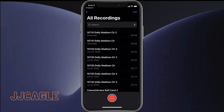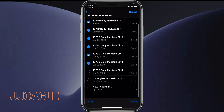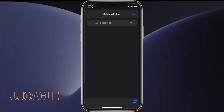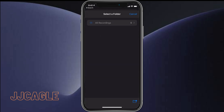Well now if we hit this edit button in the top right corner, we can then select as many or as little voice memos as we want, and then we can hit this move button in the bottom left corner, and then we can enter a name of the folder and save, and it'll move all those voice memos to that folder.